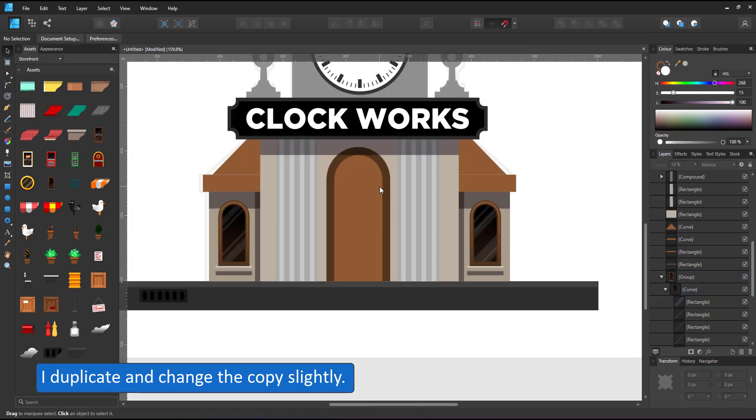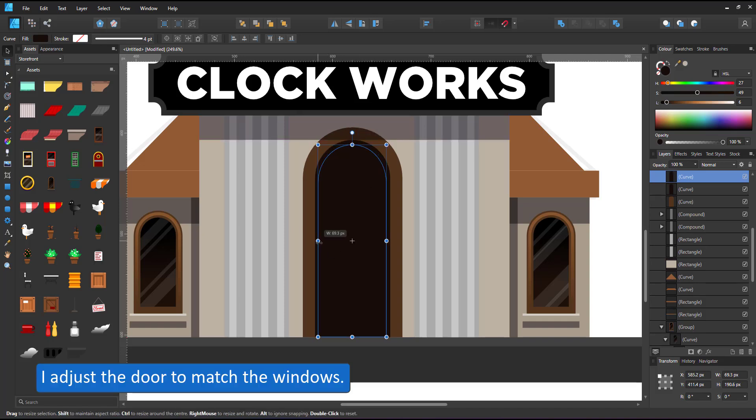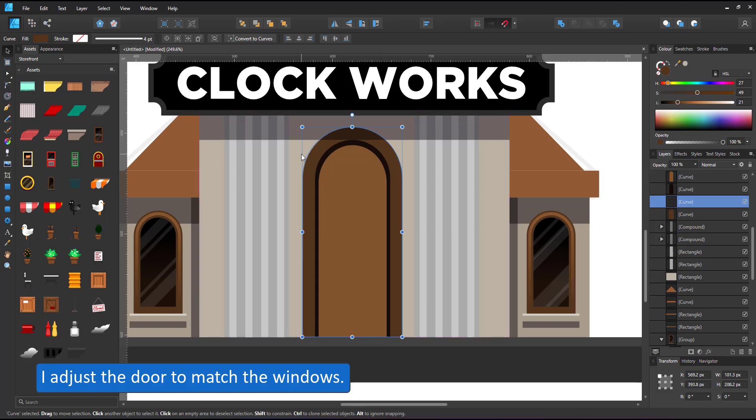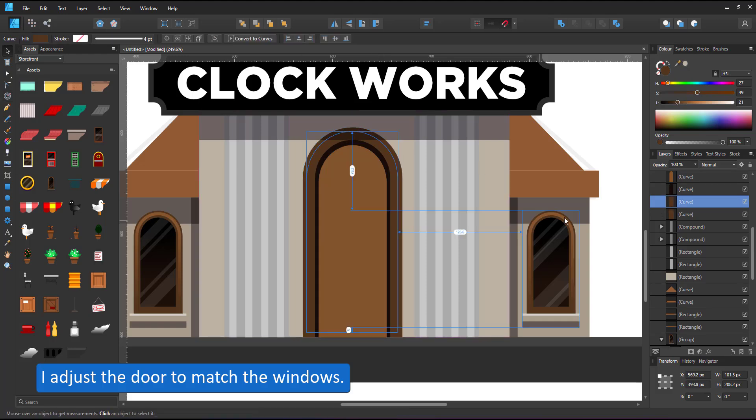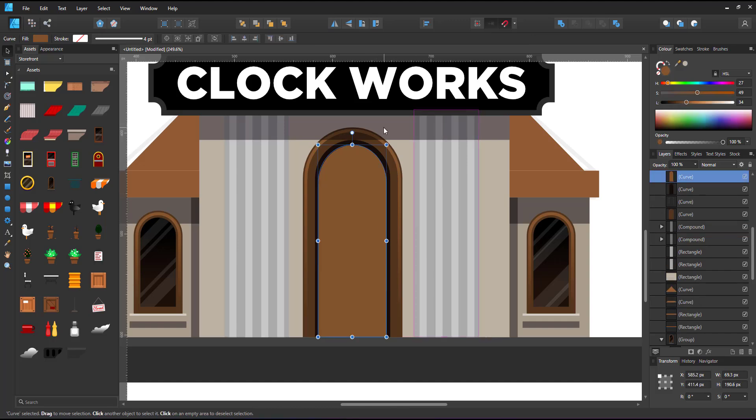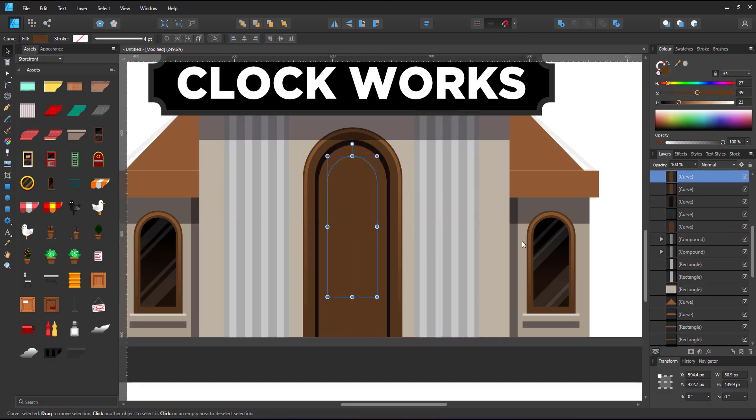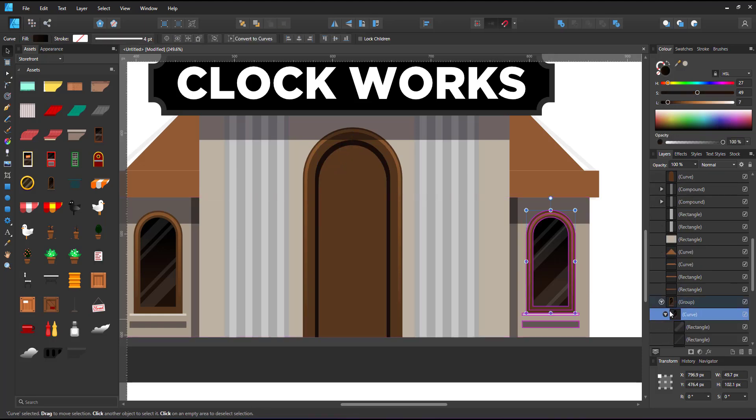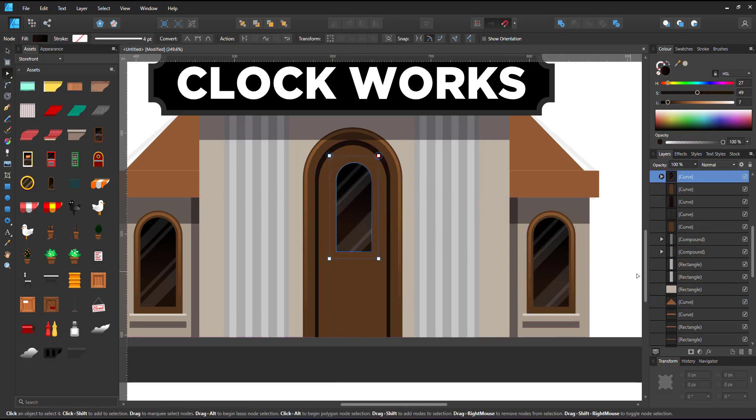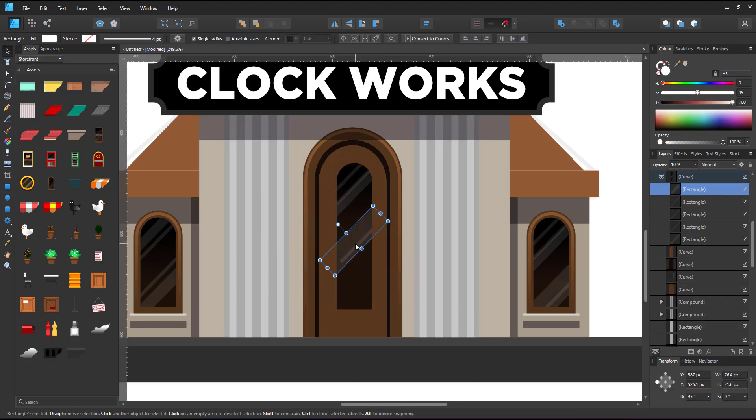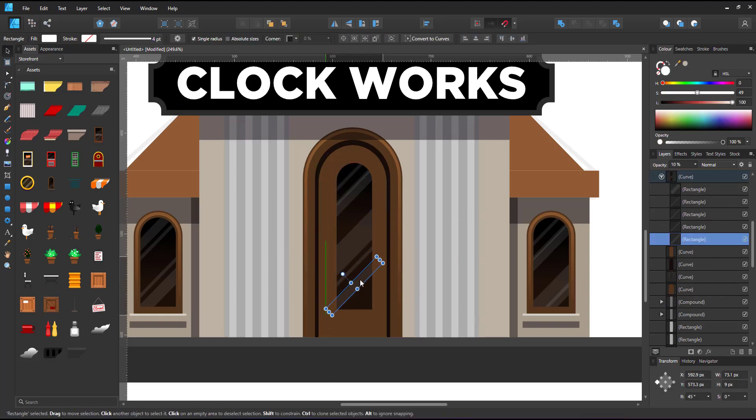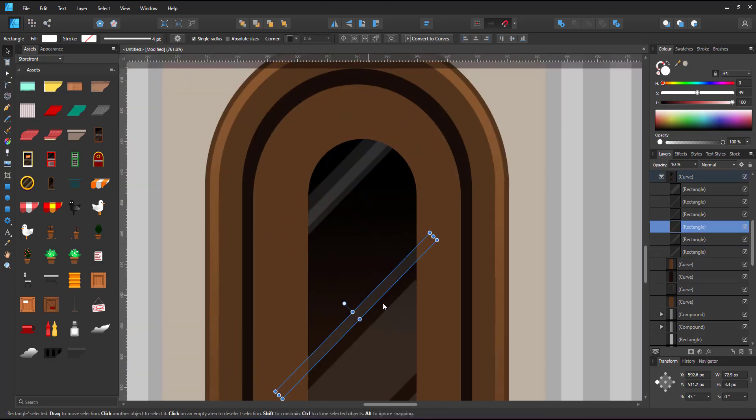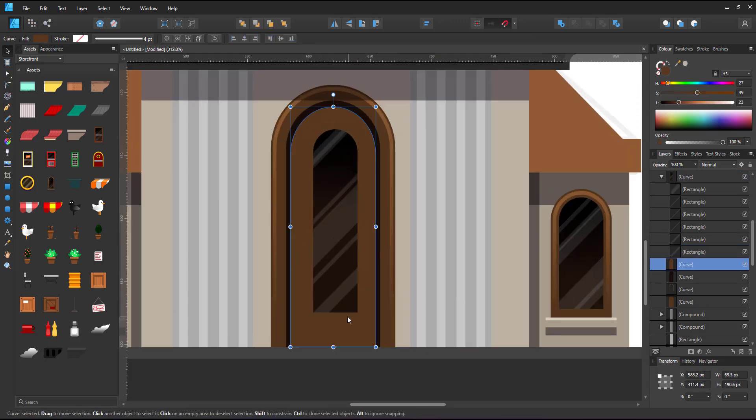I duplicate the window and make some small changes to the rectangles inside the clipping mask to have it look a little different. I adjust the door to match, copying the style from the shading of the window to the shading of the door. Take one of the windows and move it inside the door. Adjust the rectangles to look different from the window next to it and use a boolean subtract to cut out the center part.